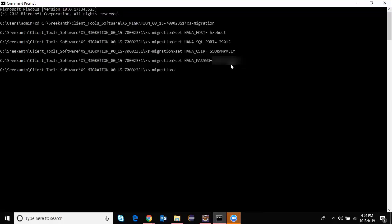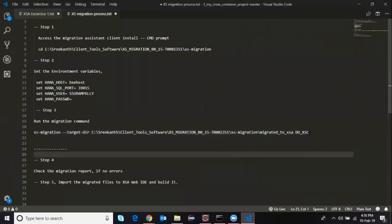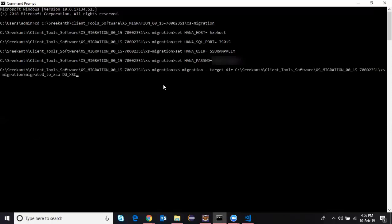Once connected to my XS Classic system, the third step is to run the migration tool to migrate the objects in the delivery unit from XS Classic into XSA based models. For that I'm going to run the XS migration command — grabbing the code from my notepad and pasting it here. My target directory is the same location as the client software, and I created a new folder called 'migrated to XSA' so that all the migrated content will be saved there. Just running it now.